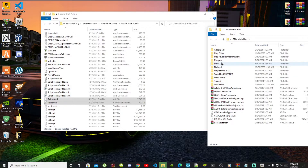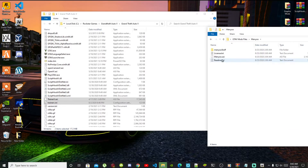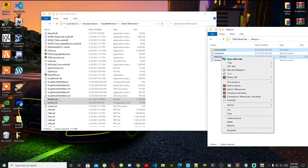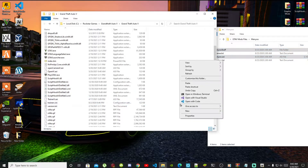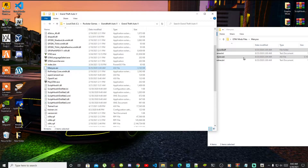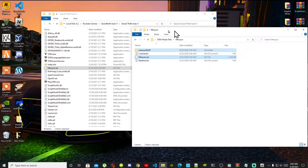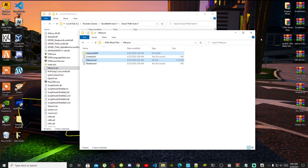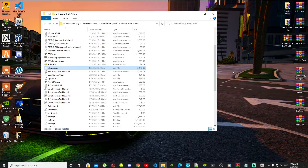Open up your Menu extract folder, select the Menu Stuff folder and Menu.asi, and drag both files inside your Grand Theft Auto V main folder. Once you have finished installing all of the requirements, go back to your mods folder.